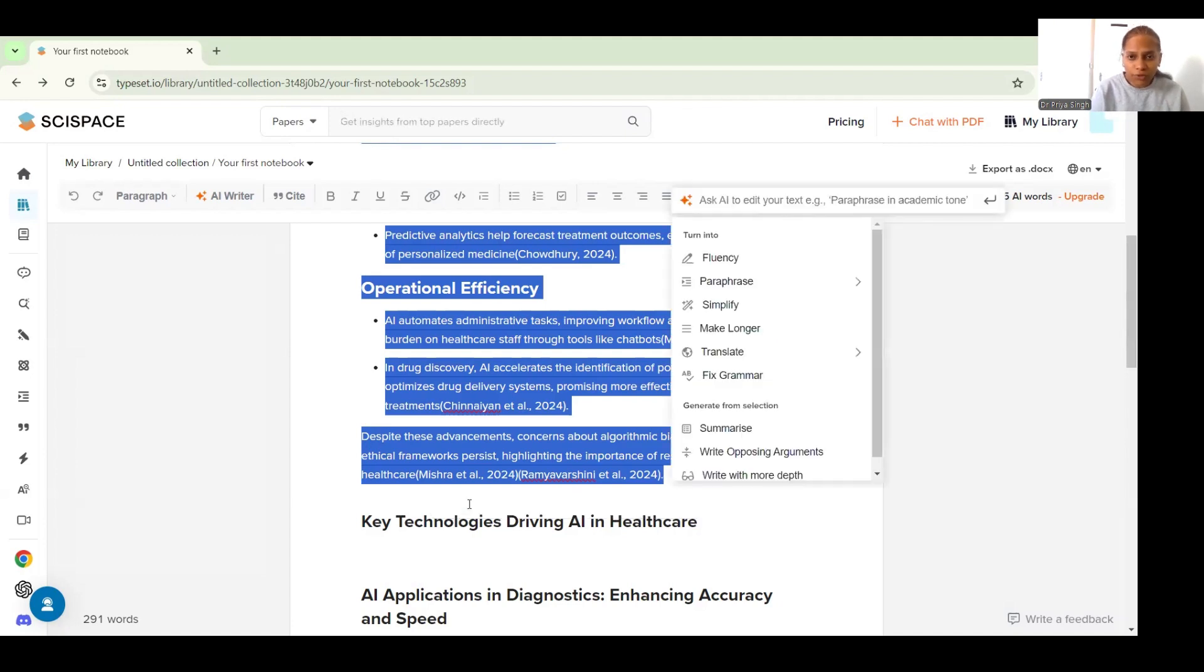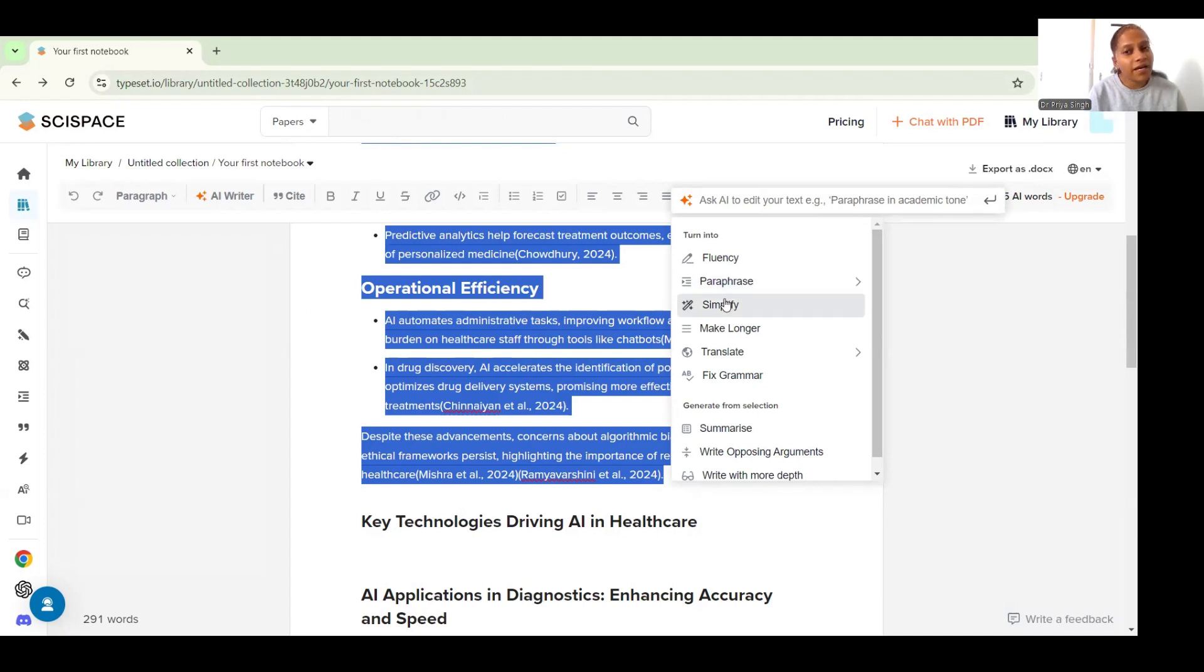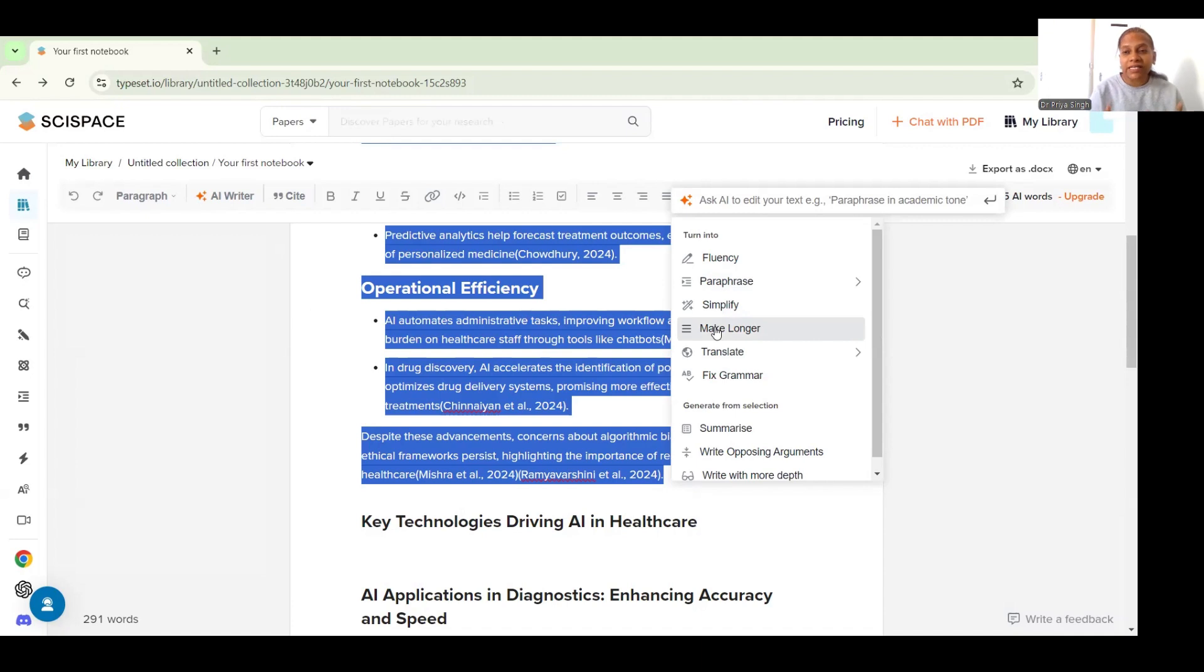I can select the portion I want to write better and I can go for the AI writer option. Here it will give me options of whether I want to improve the fluency of my work, whether I want to paraphrase it, whether I want to simplify it further, whether I want to make it longer.